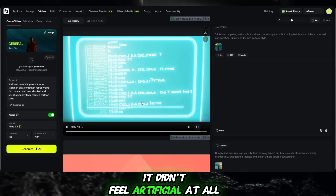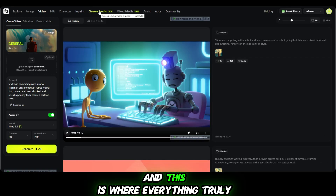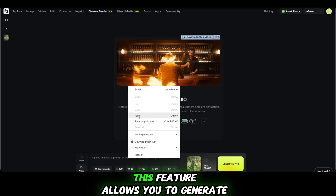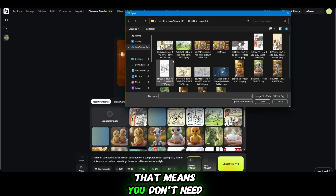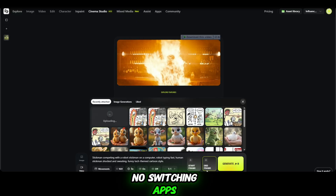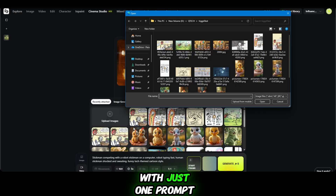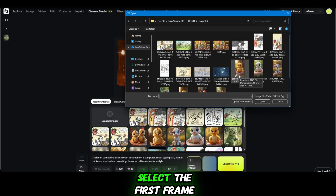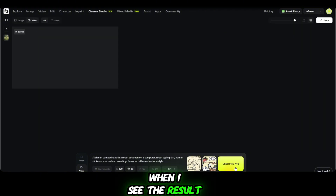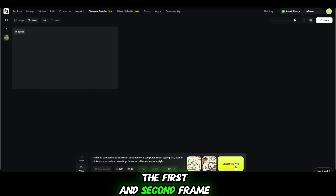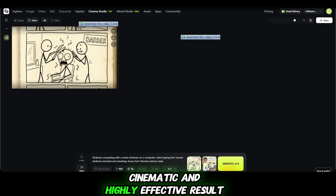It didn't feel artificial at all — it felt polished and professional. Now I move into the Cinematic Studio, and this is where everything truly comes together. This feature allows you to generate both images and videos in one single place, so you don't need to go anywhere else. No switching apps, no extra tools, and no complicated workflows. Everything happens in one window with just one prompt. I simply paste the prompt, select the first frame, then select the second frame, and click on generate. The quality is extremely high — the first and second frame images merge together very smoothly, creating a natural, cinematic, and highly effective result.